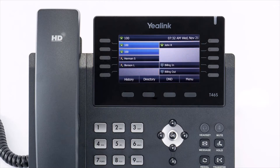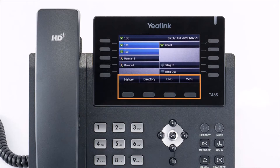The buttons below the screen are your soft keys. These buttons will change depending on the current activity of the phone. When idle, you have direct access to functions like call history or toggling do not disturb.